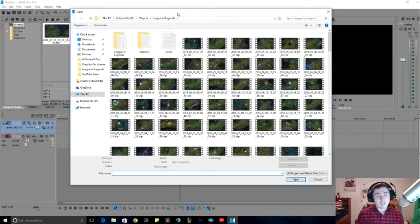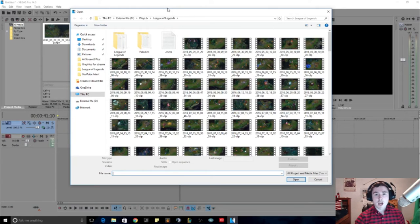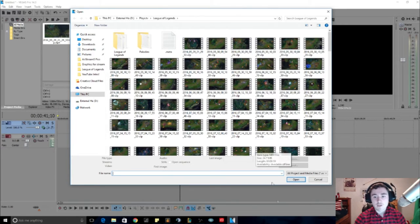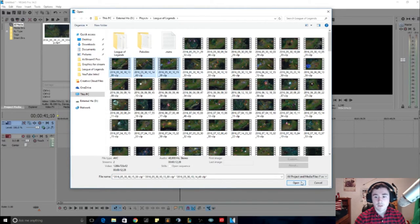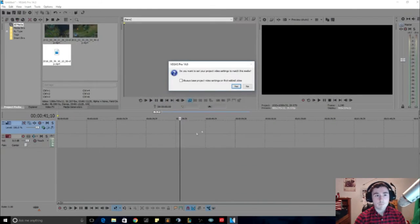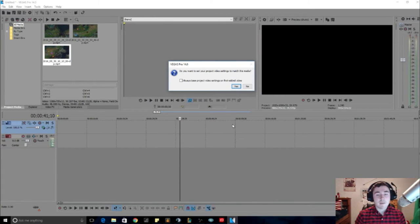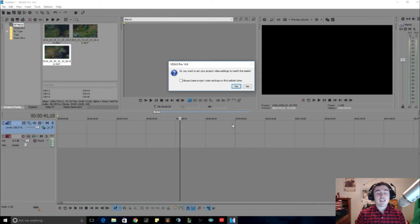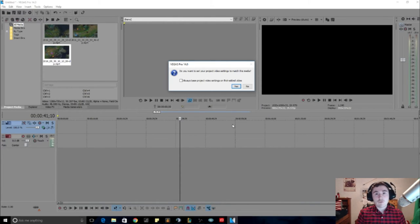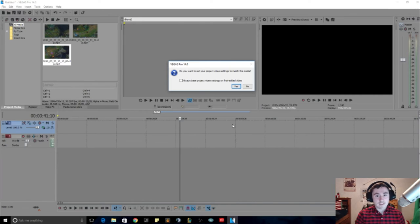Then you can basically click on your footage that you want and then hit Open. So this is gonna come up: do you want to set your project video settings to match it to media? You can either hit Yes or No. So this is gonna basically say with the video footage that you recorded it's gonna go off of that. So for example if it's 1920 by 1080 then it should be that.